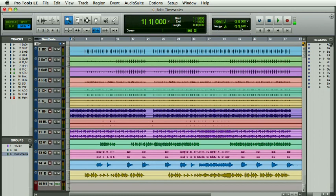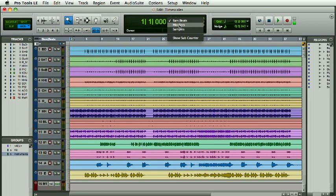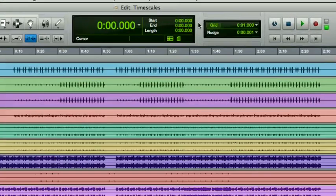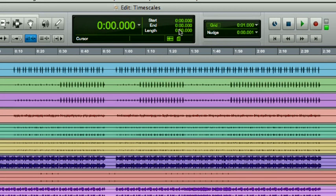and the nudge—all of that changes to bars and beats. I can go to a contextual menu here and go to minutes and seconds, and you'll notice that everything I mentioned before changes to minutes and seconds and milliseconds.